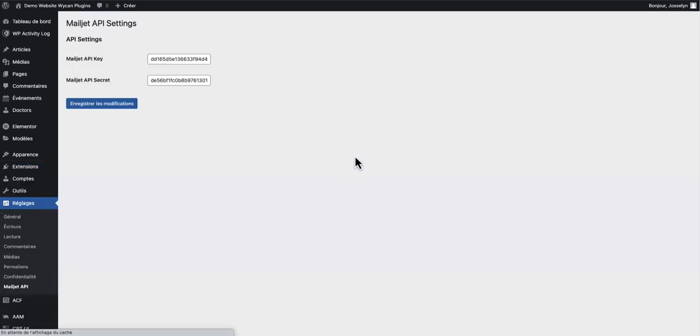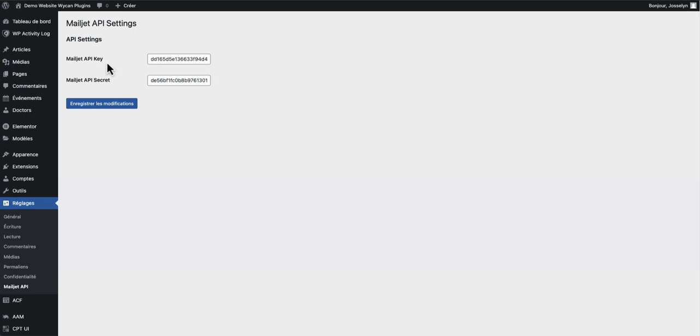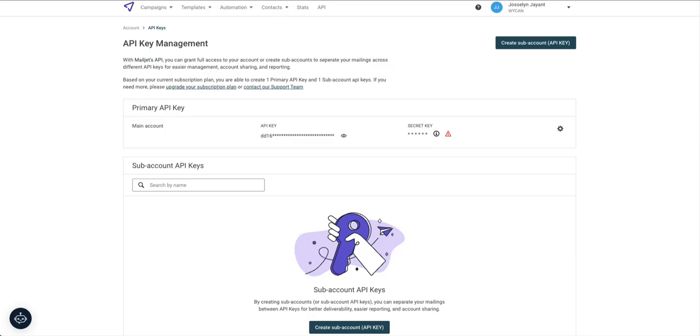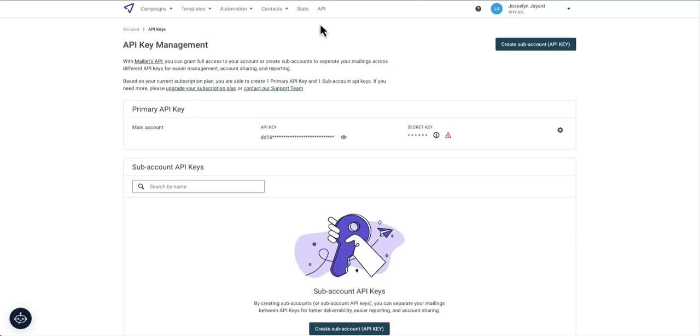In this menu you will find two fields. In these two fields you need to paste the API key and the API secret. You can find it on your Mailjet account.